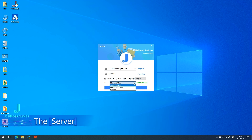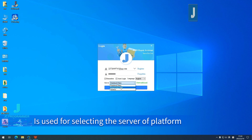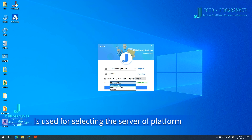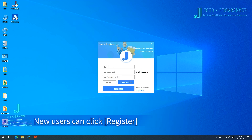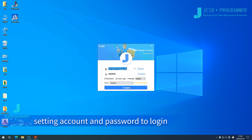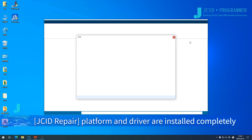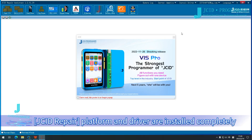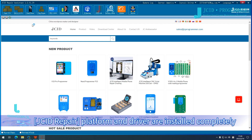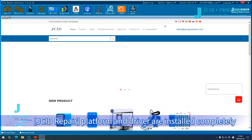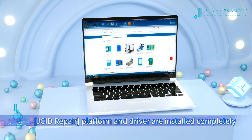The server option is used for selecting the server of the platform. New users can click Register, set an account and password to log in. The JCID Repair platform and driver are now installed completely.